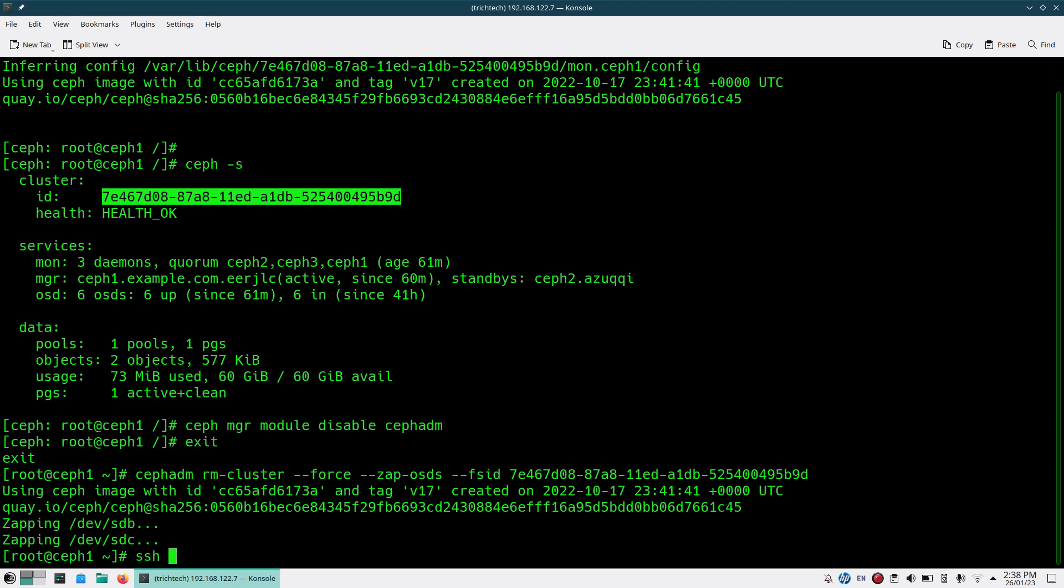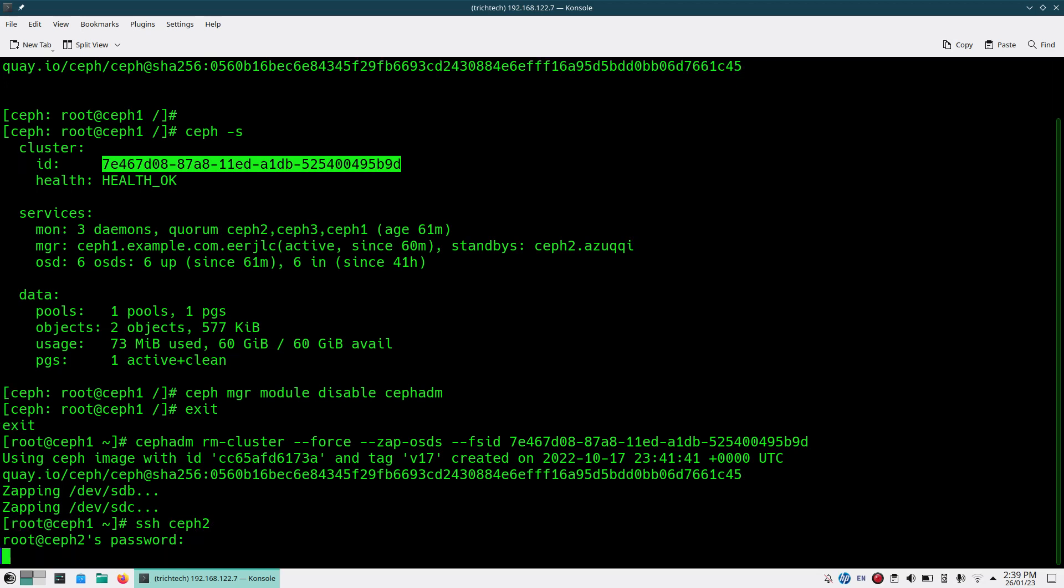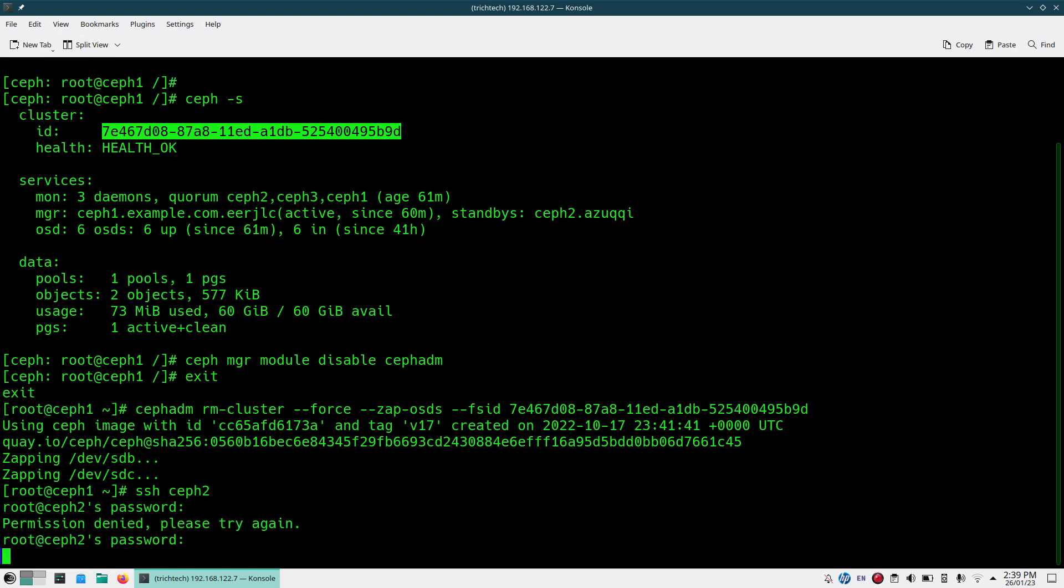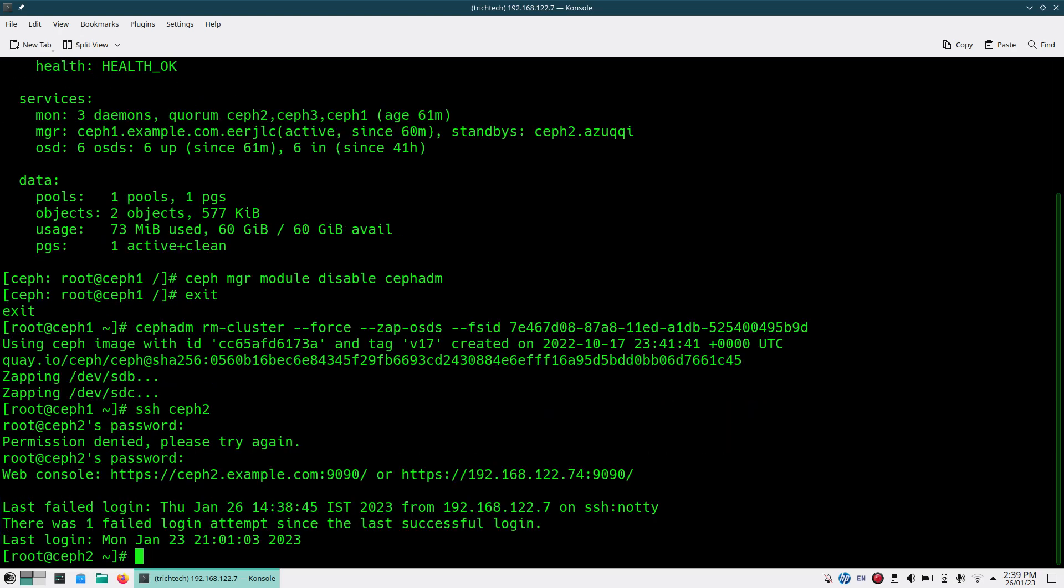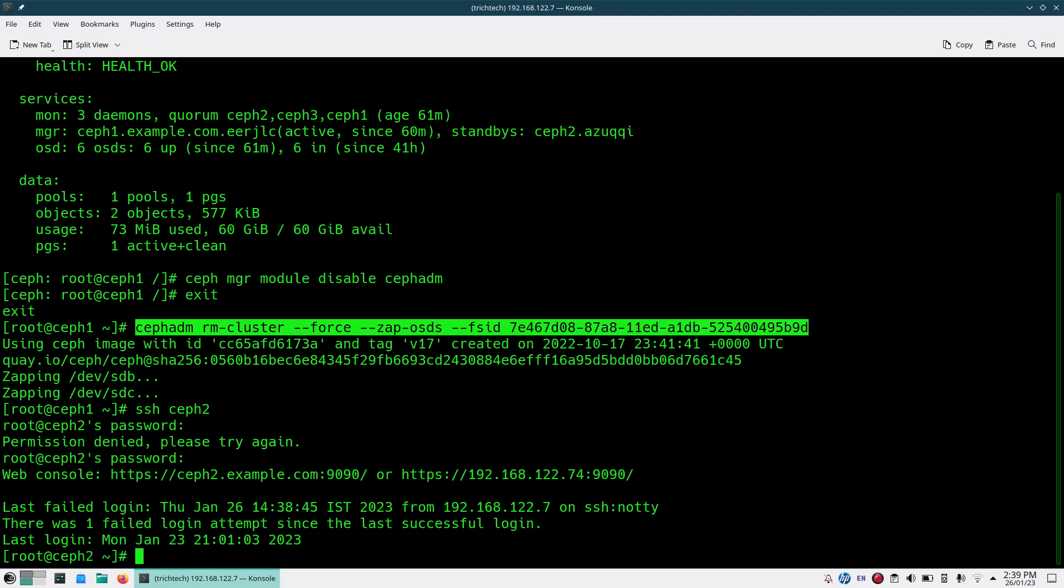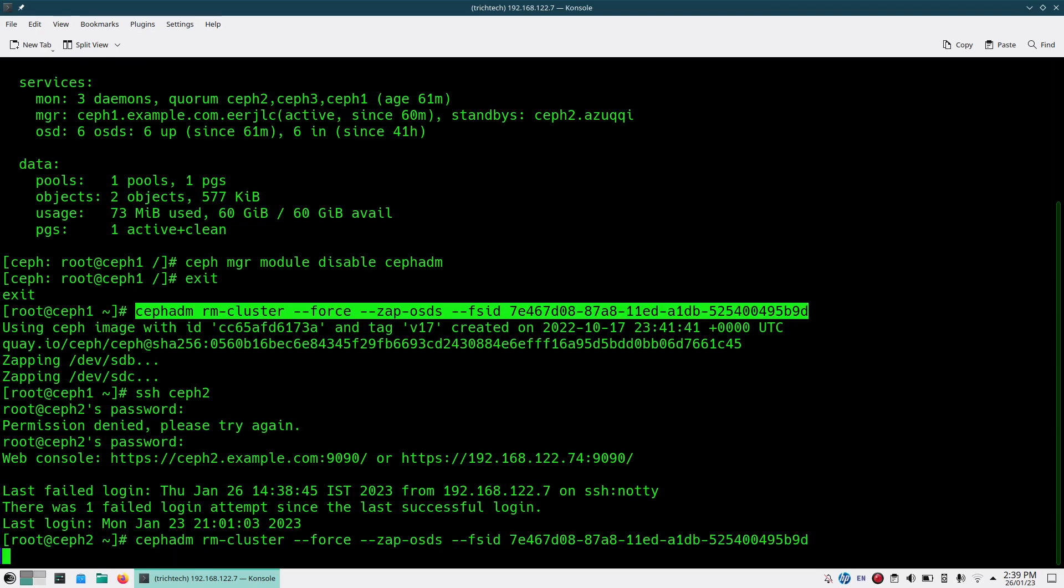Let me go to Ceph2 and run the same thing. Sorry, I gave the wrong password. I'll be running the same command so this node is also cleaned out.